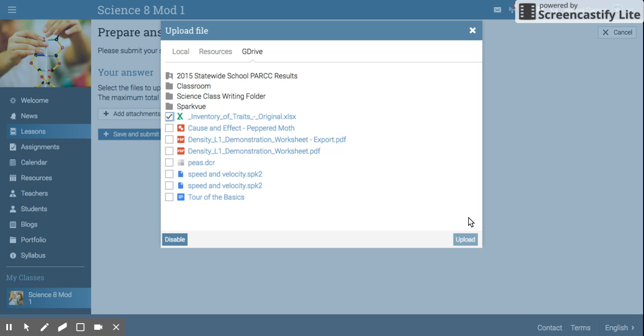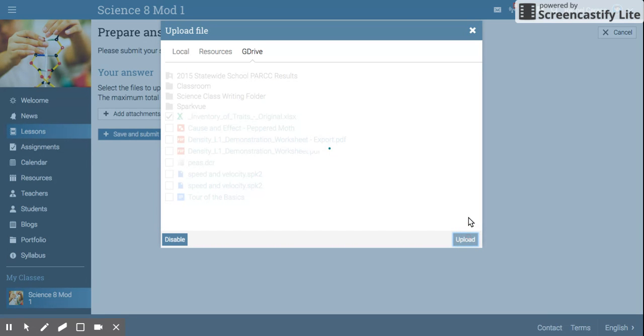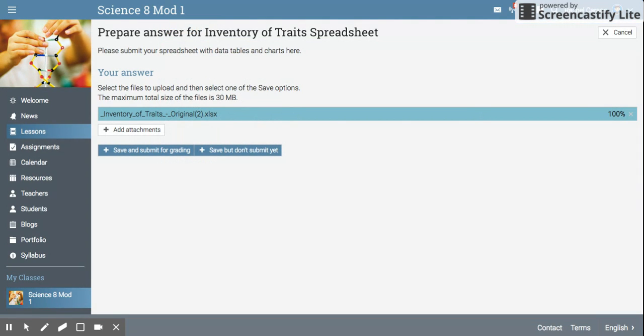In the bottom right corner there's an upload button. Click upload. You should see the file that's been uploaded to NEO.